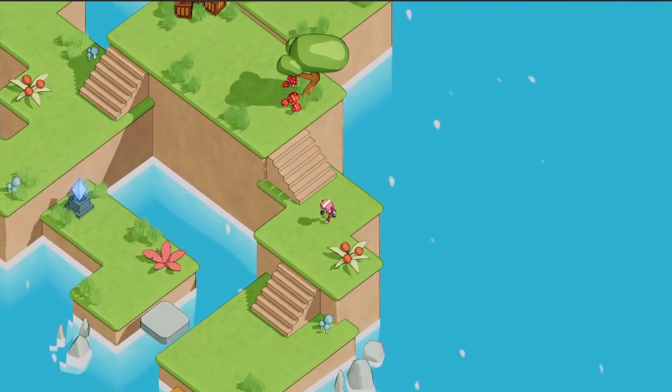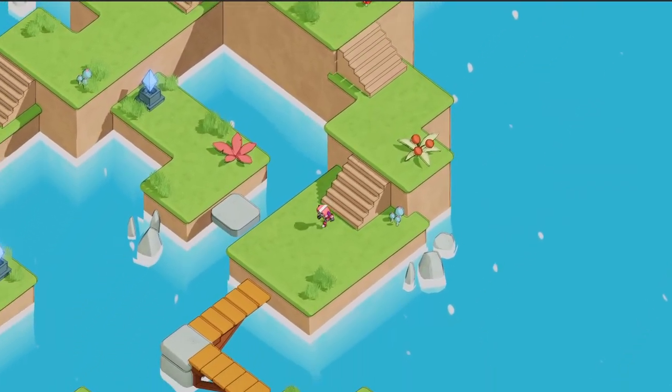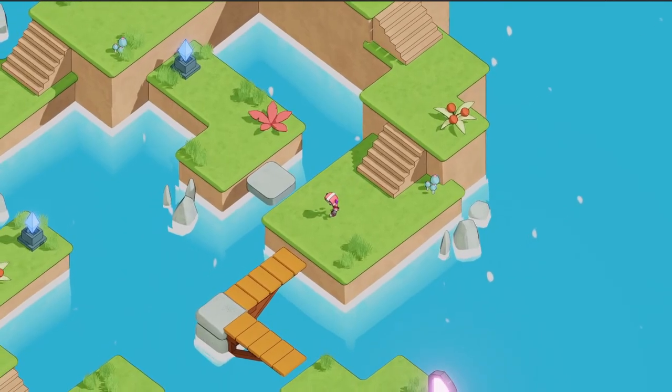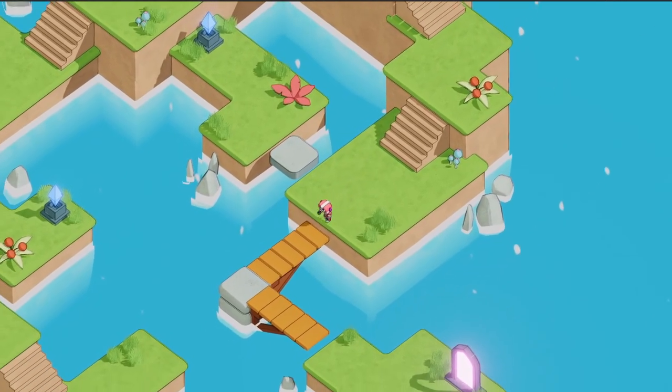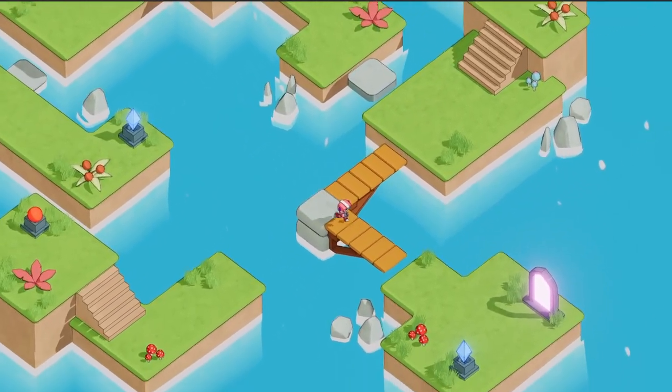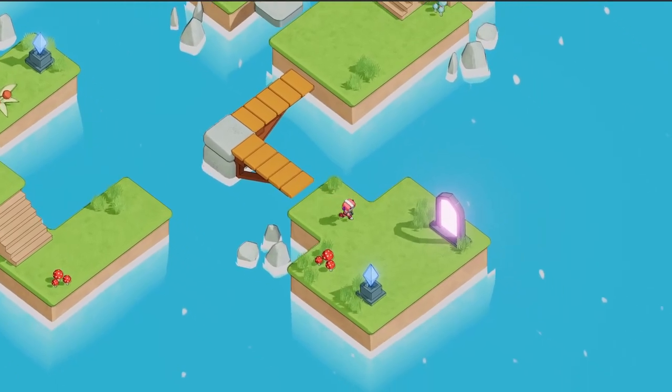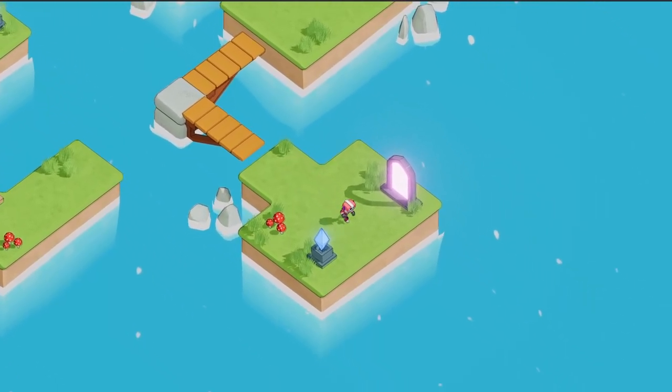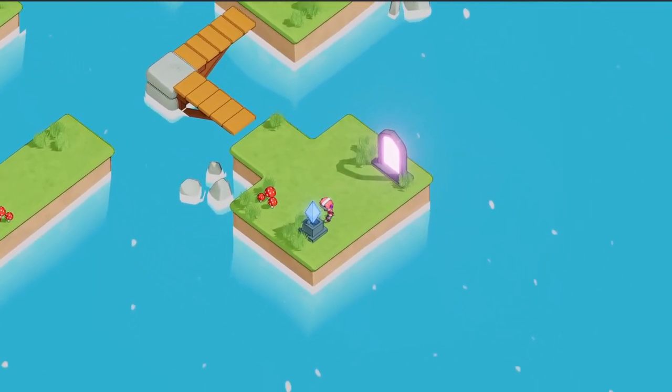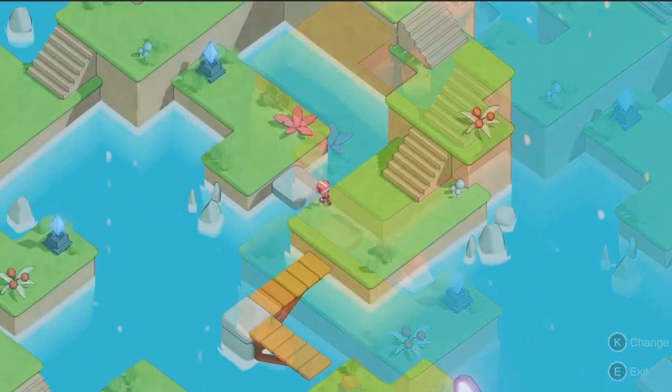Hello everyone, my name is Greg and welcome to another devlog for my upcoming puzzle game. First of all, thank you for all the comments that you left under the previous video. There's been a lot of feedback regarding the art style and I'm really happy that you like it.